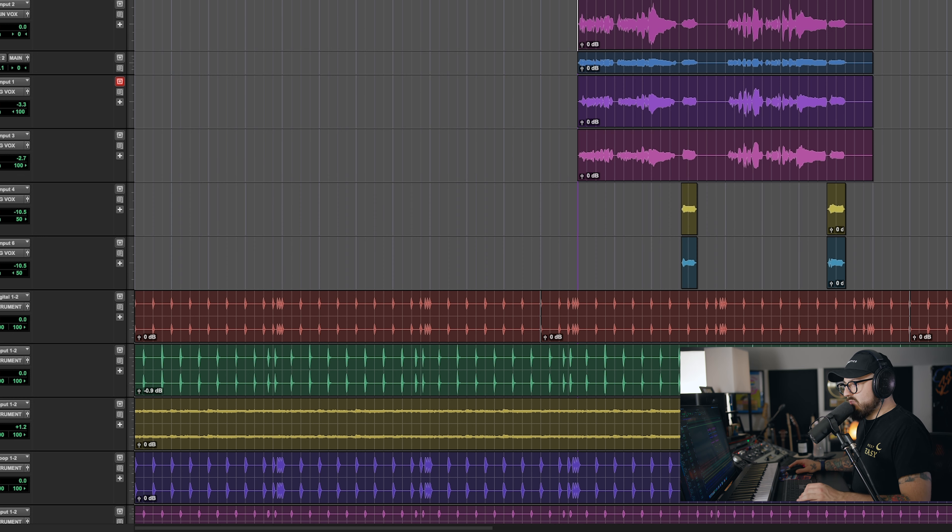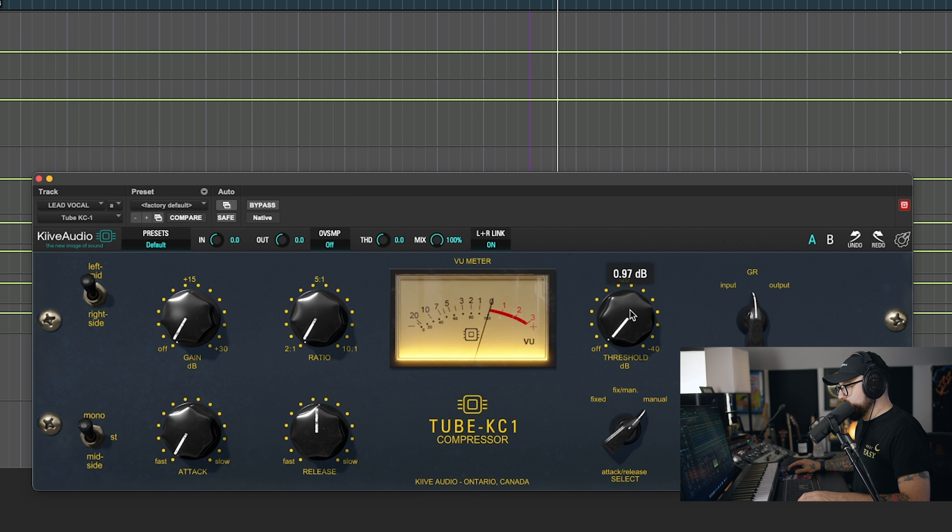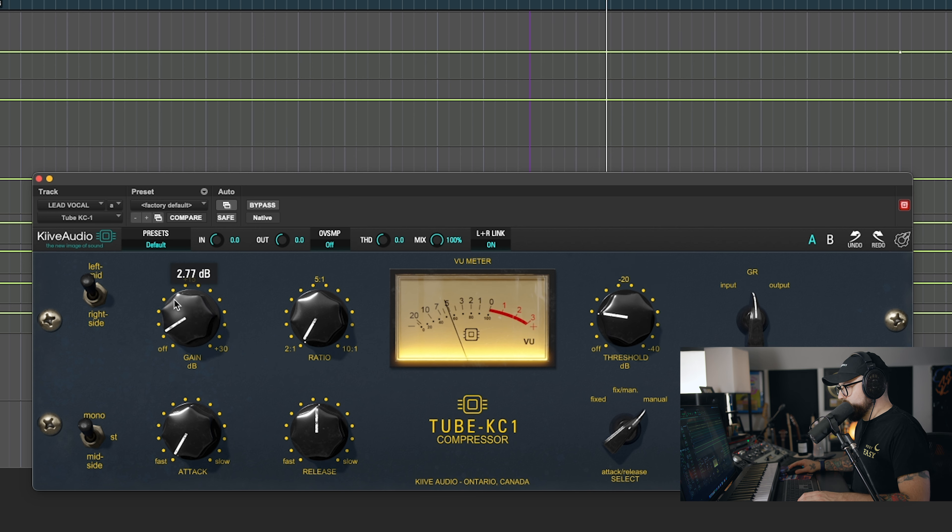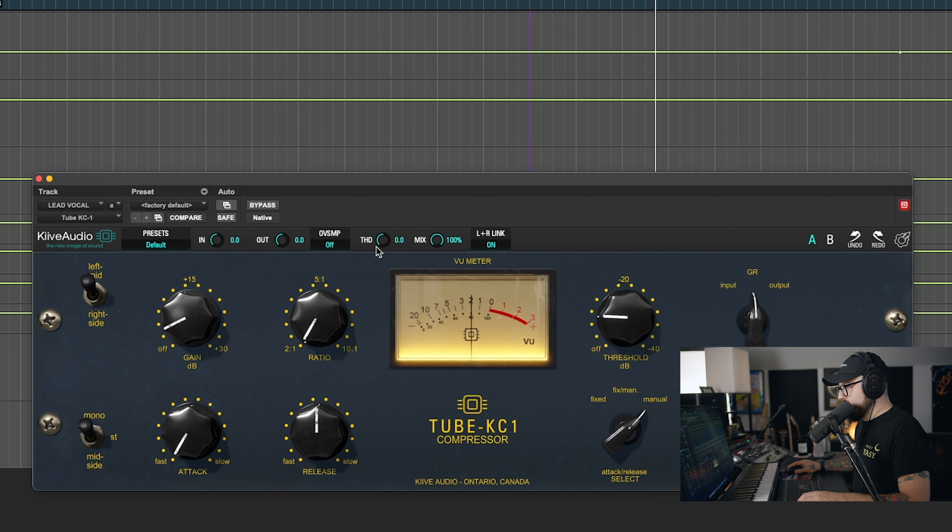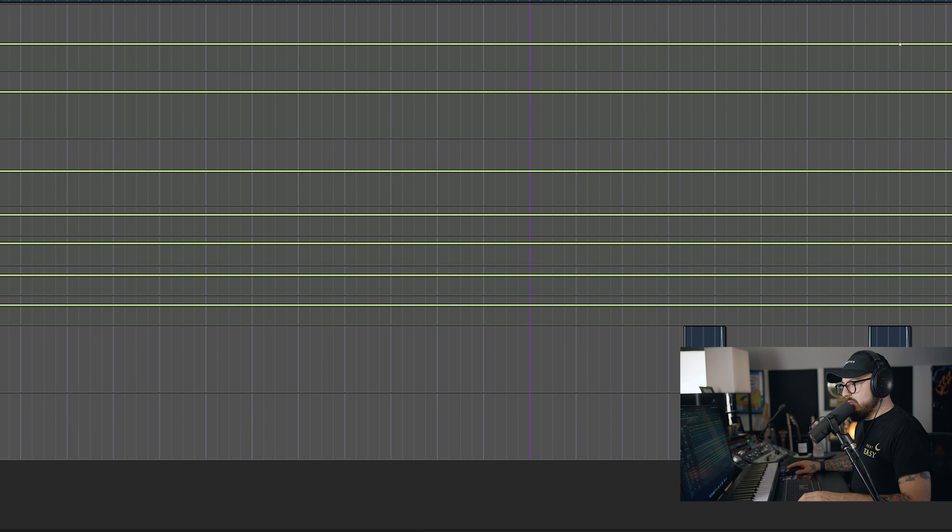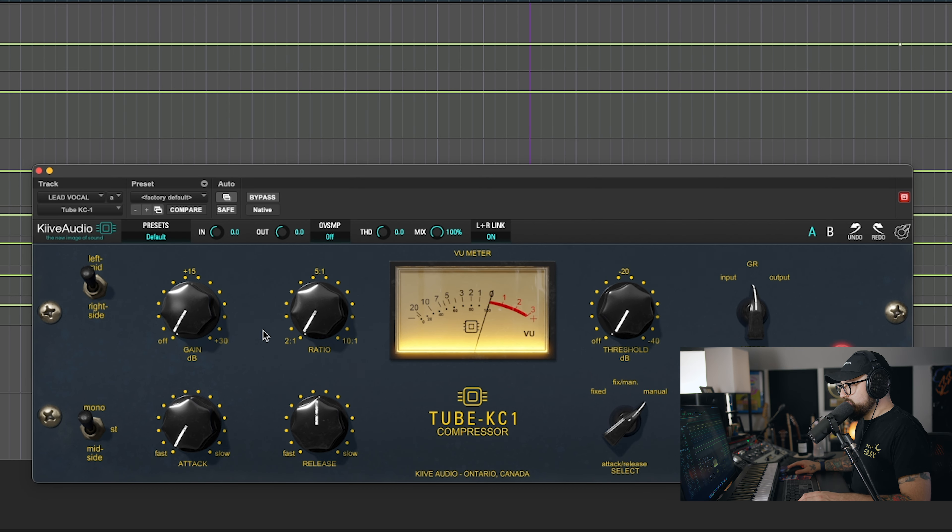Now that we've compressed the lead vocal, I'm going to go ahead and just dial in some quick settings for our background vocals. And then, you know what, I'm actually going to add it on the lead vocal bus as well.